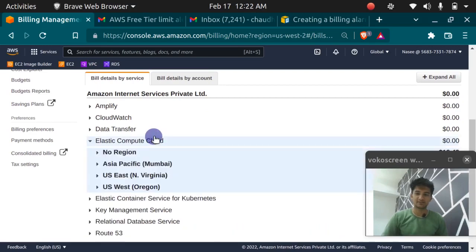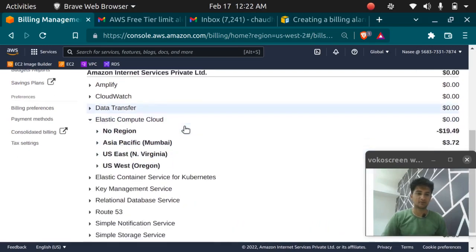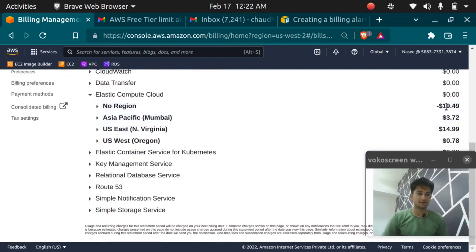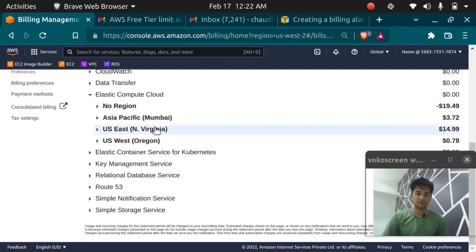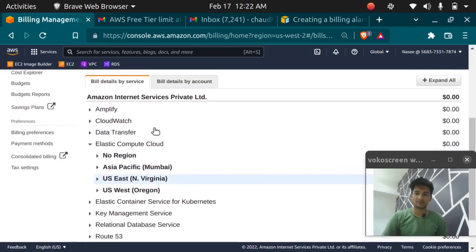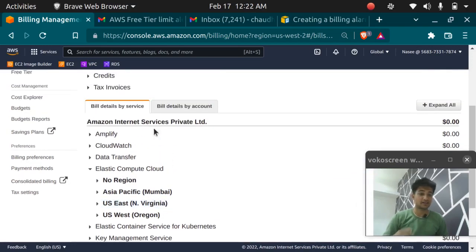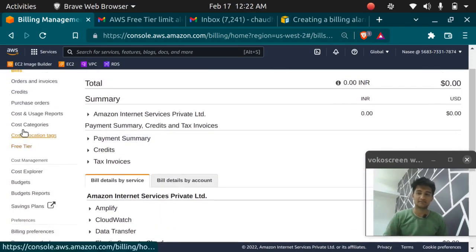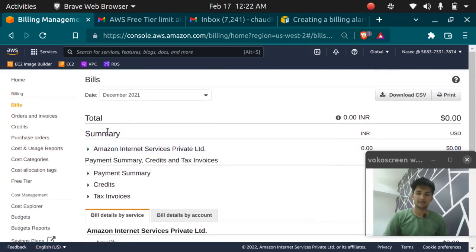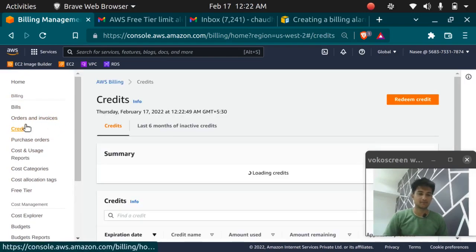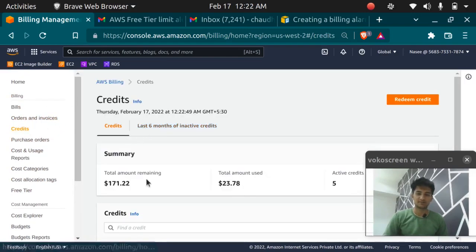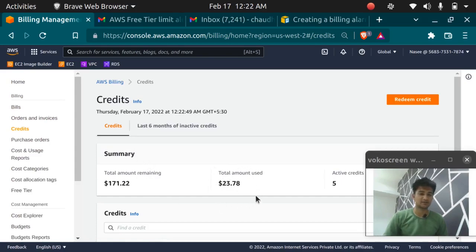I'm using EC2 for around 19 dollars. I'm using a lot of services but why I am paying zeros? It's because I have credits. I have a lot of credits here. As you can see I have a lot of credits. I used 23 dollars this month.